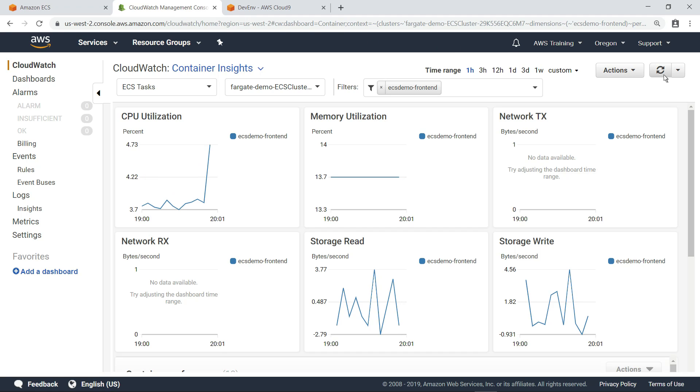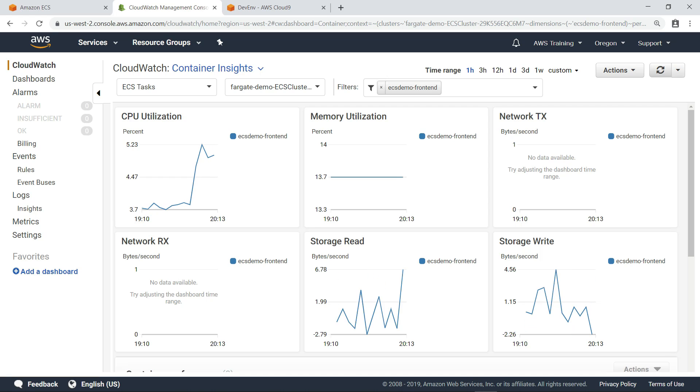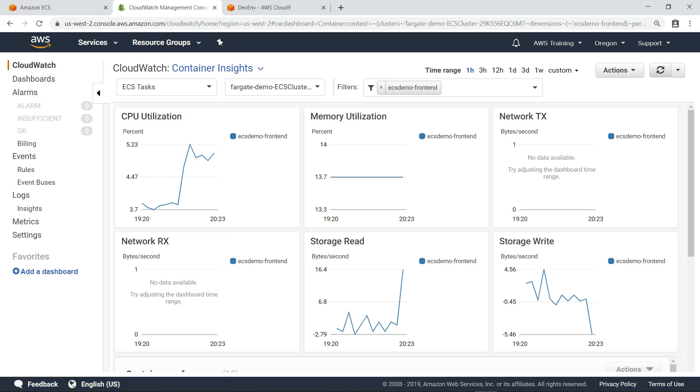As you can see, CPU utilization has increased. Over the next few minutes, we can see the other metrics fluctuate as we put additional load on the cluster.